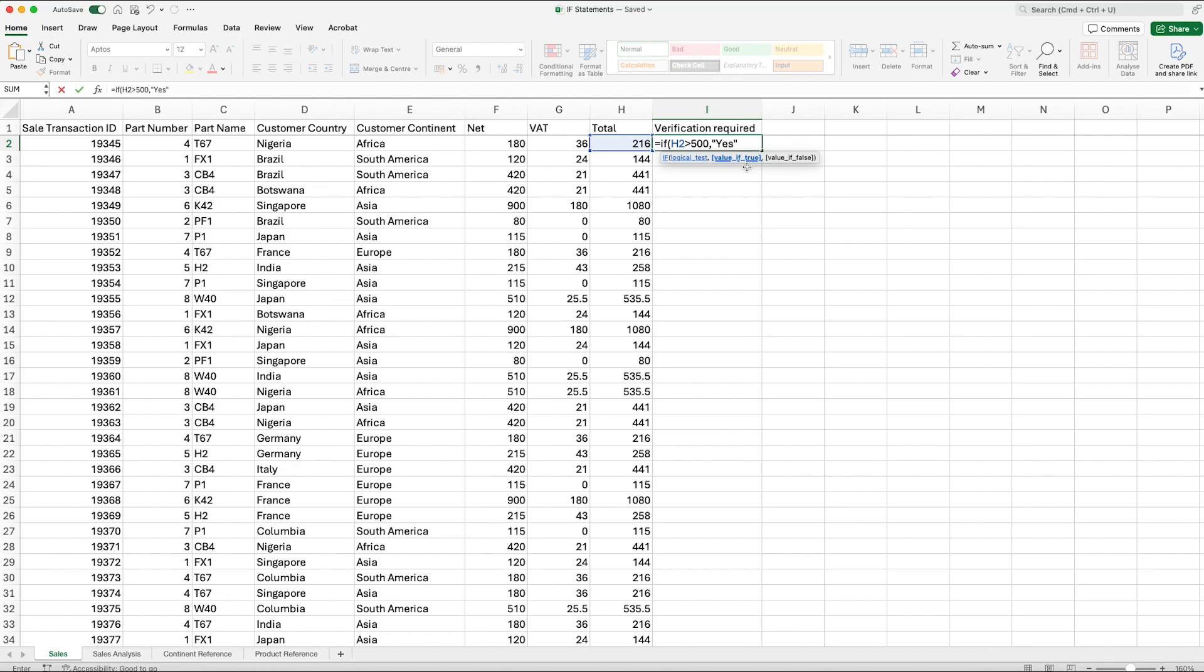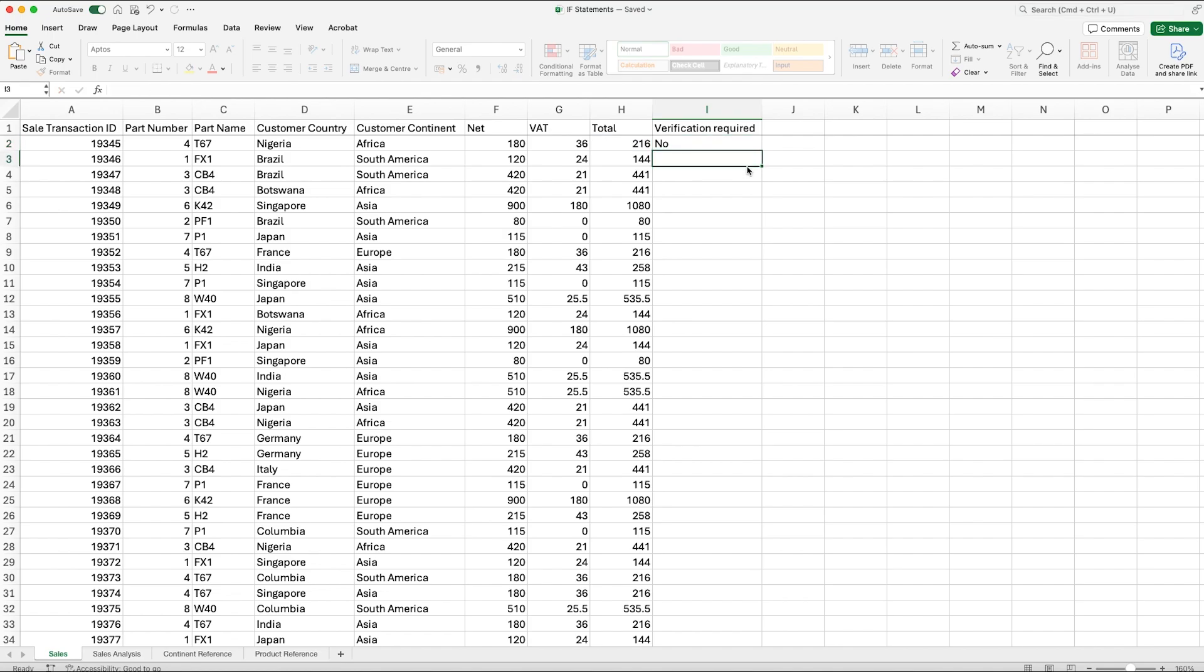We then comma across and it says value if false. So here it's saying if it fails the test, i.e. if it is below 500 pounds, what do you want me to return? So in this example that would be no. So again we put our quotation marks, type in no, close your quotation marks, and then it will be close bracket to end your formula. Now when we enter that in, obviously it's come up with no here because it is below 500 pounds, so that's what we would expect.